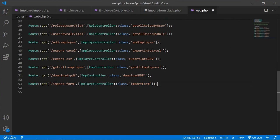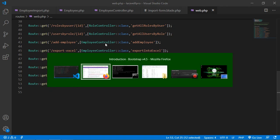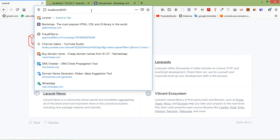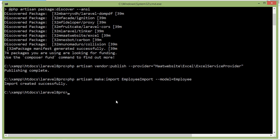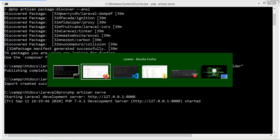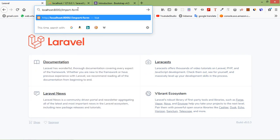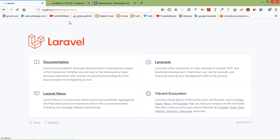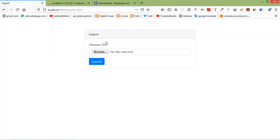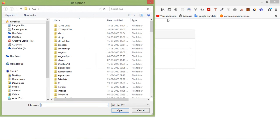Now let's check this form. Switch to the browser and first run the application with php artisan serve. Go to the URL localhost:8000/import-form and press enter. You can see the import form is displayed.